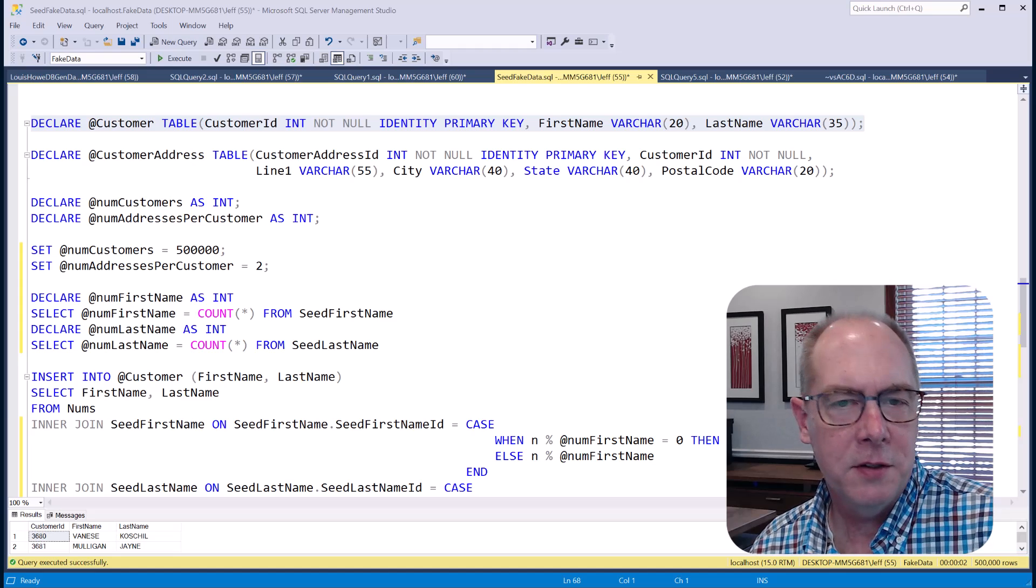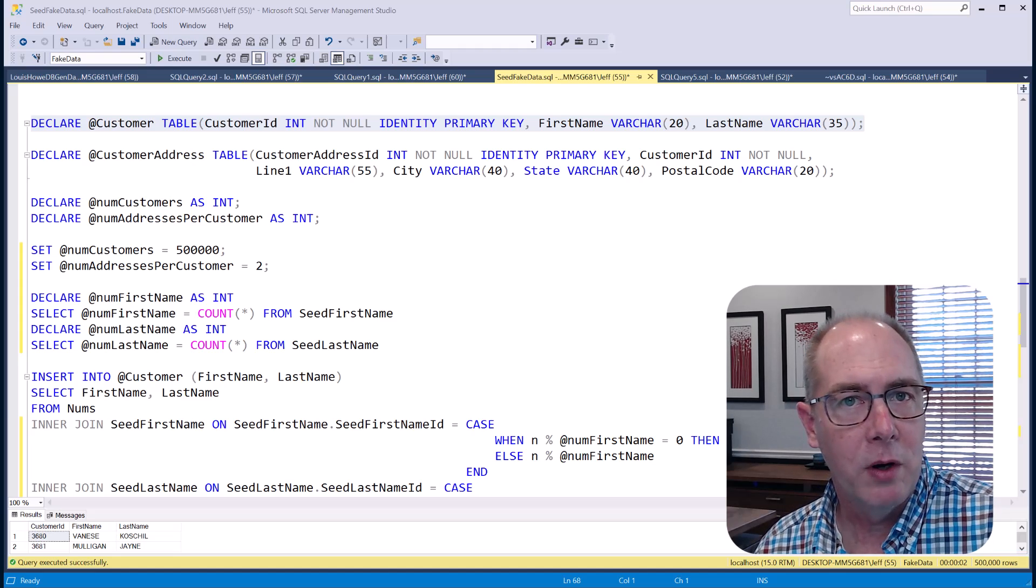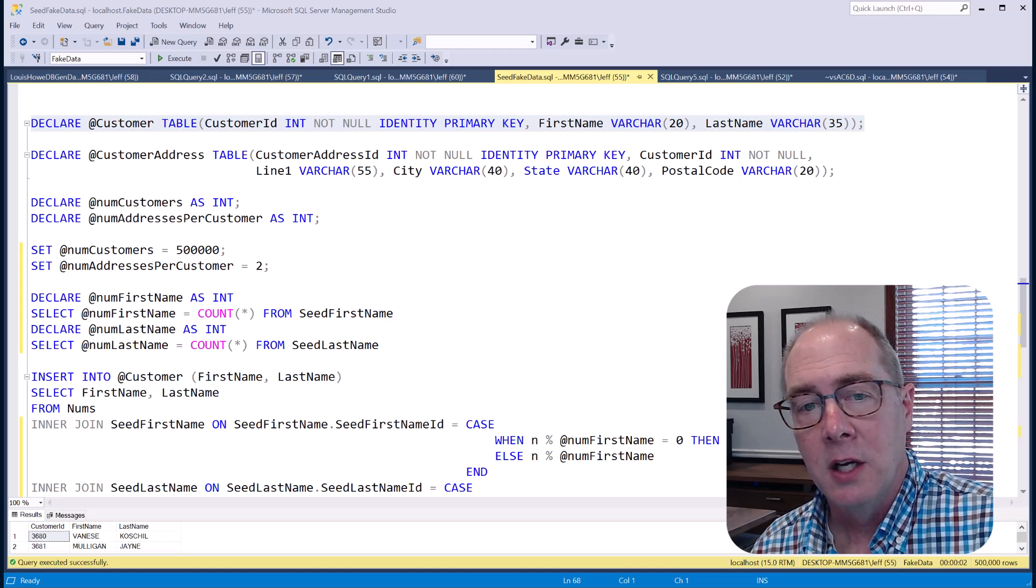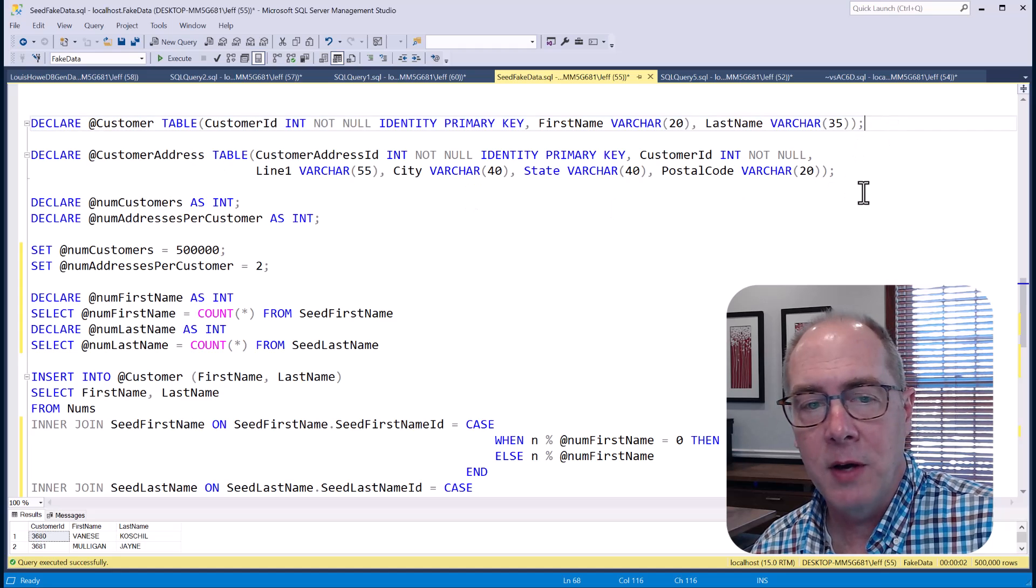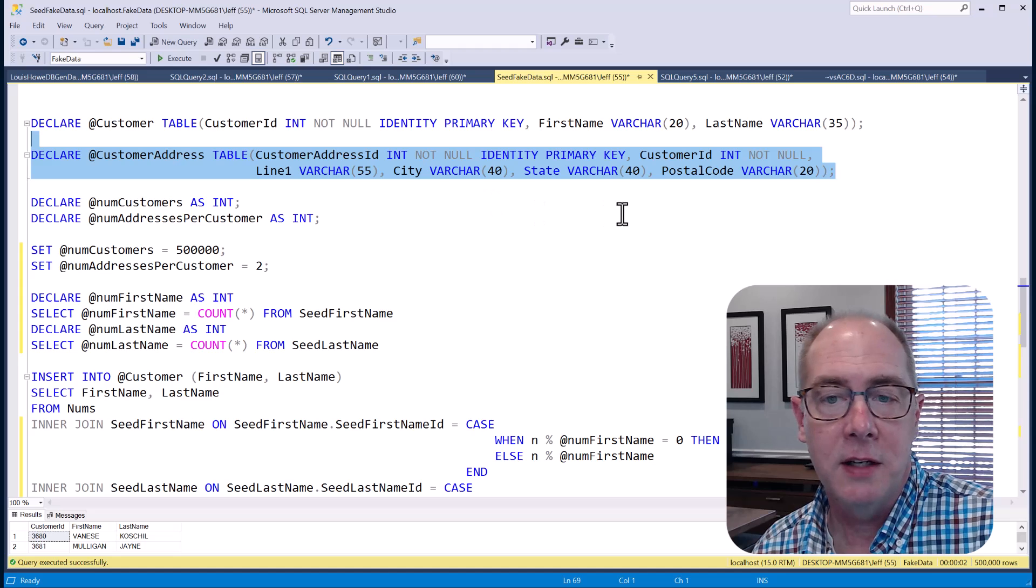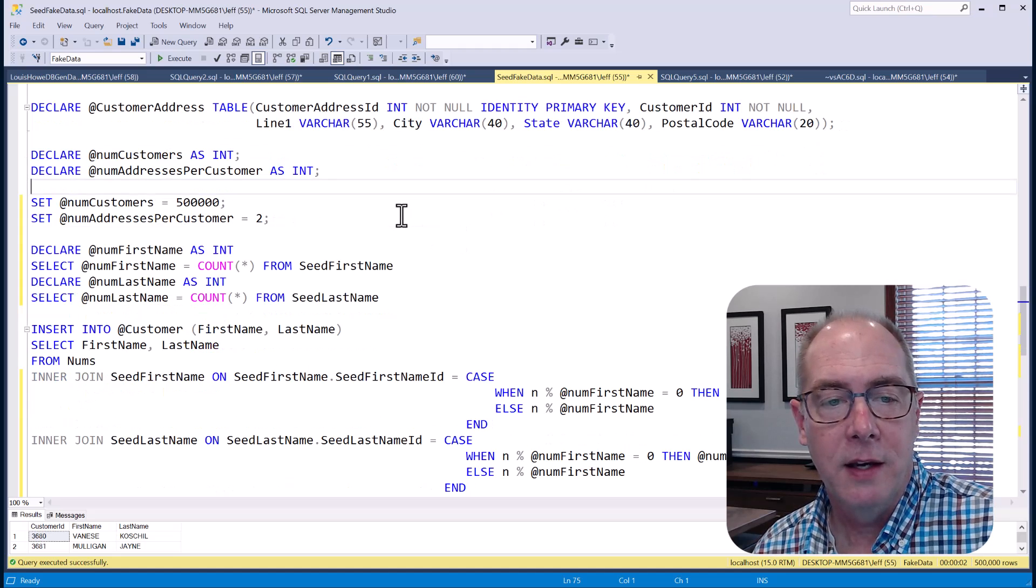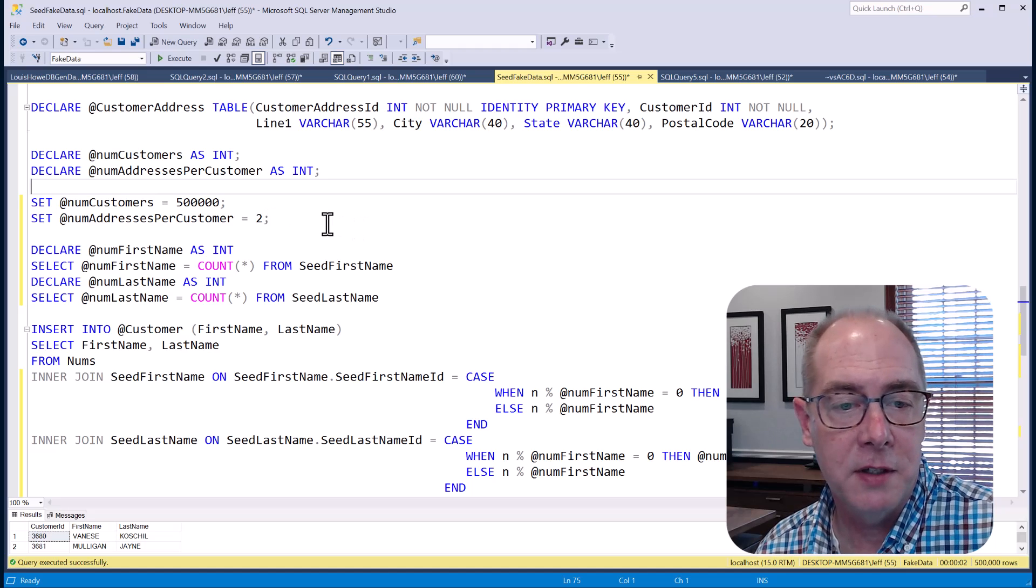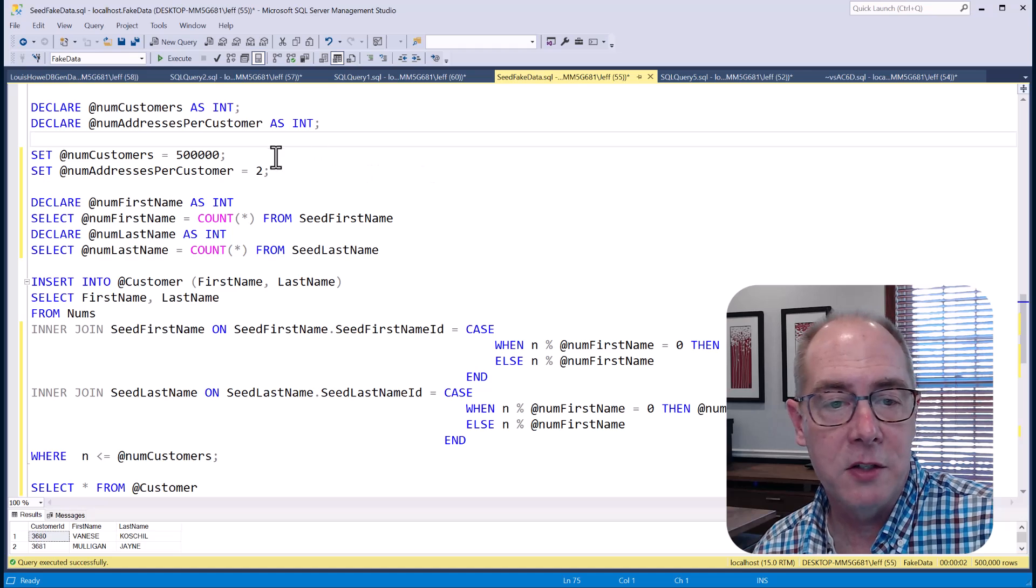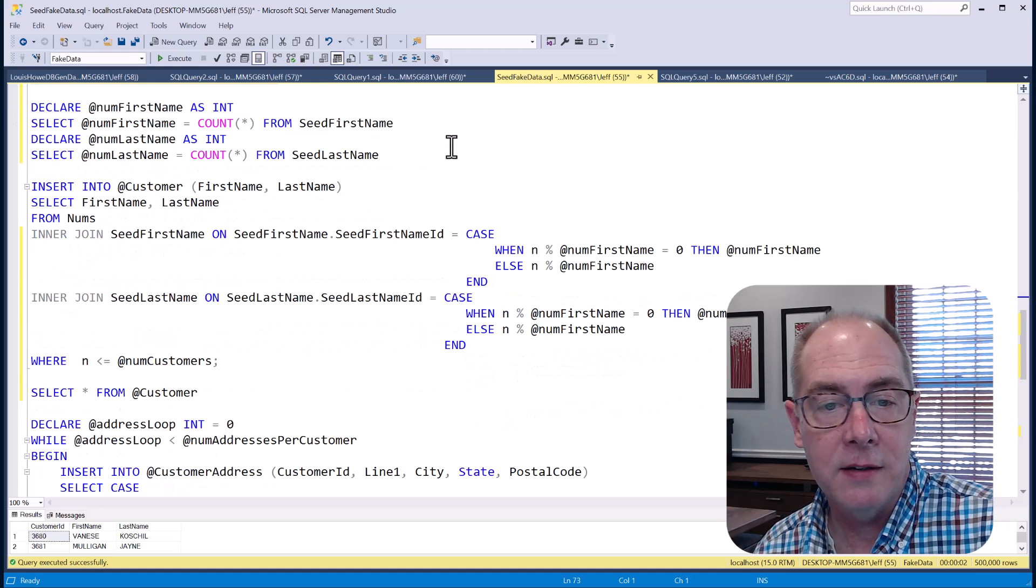So these can be kind of useful to generate and populate a test table. All right, so let's look at a more realistic example where our data needs to conform to some specification. We're still going to have a customer table, and I've also added a customer address table where we've got line one, city, state, and postal code. And in this case, I'm trying to insert 500,000 customers, and I'm trying to insert two addresses for each customer.